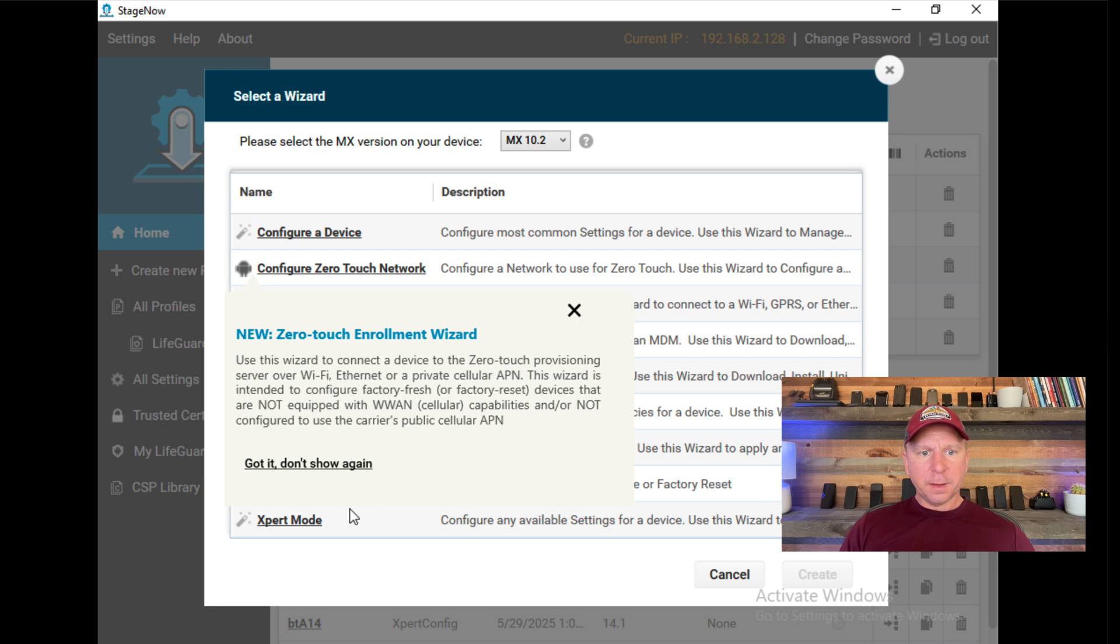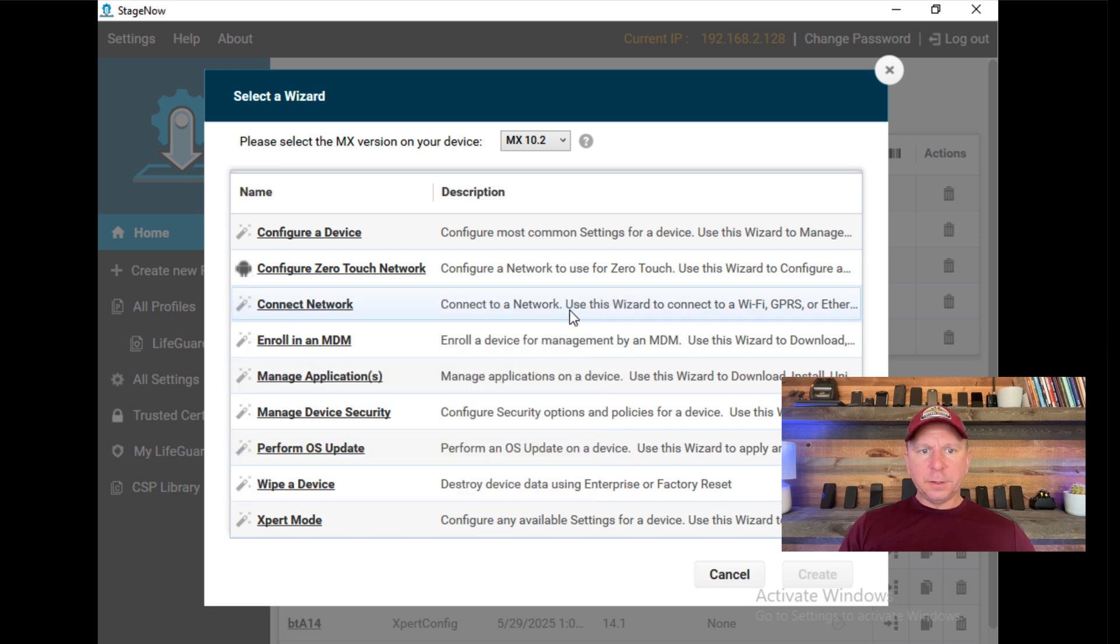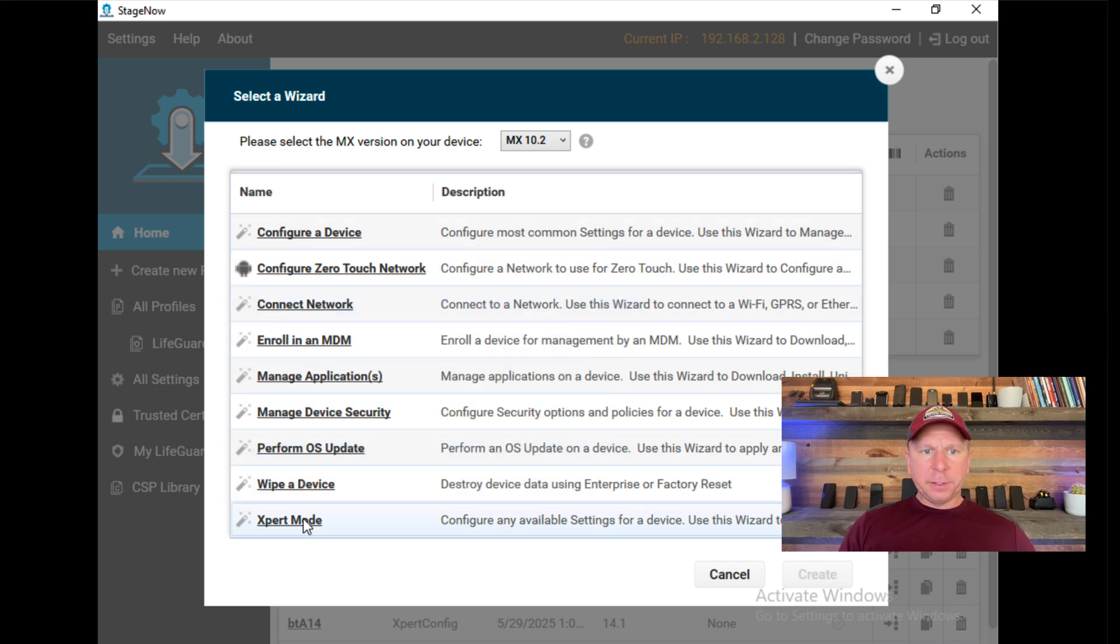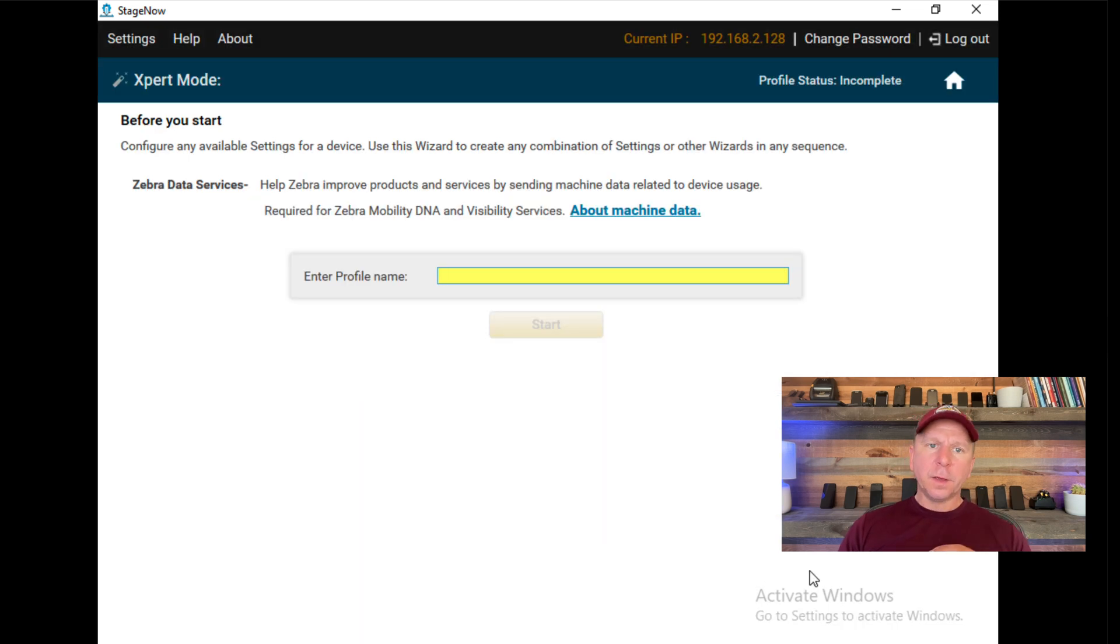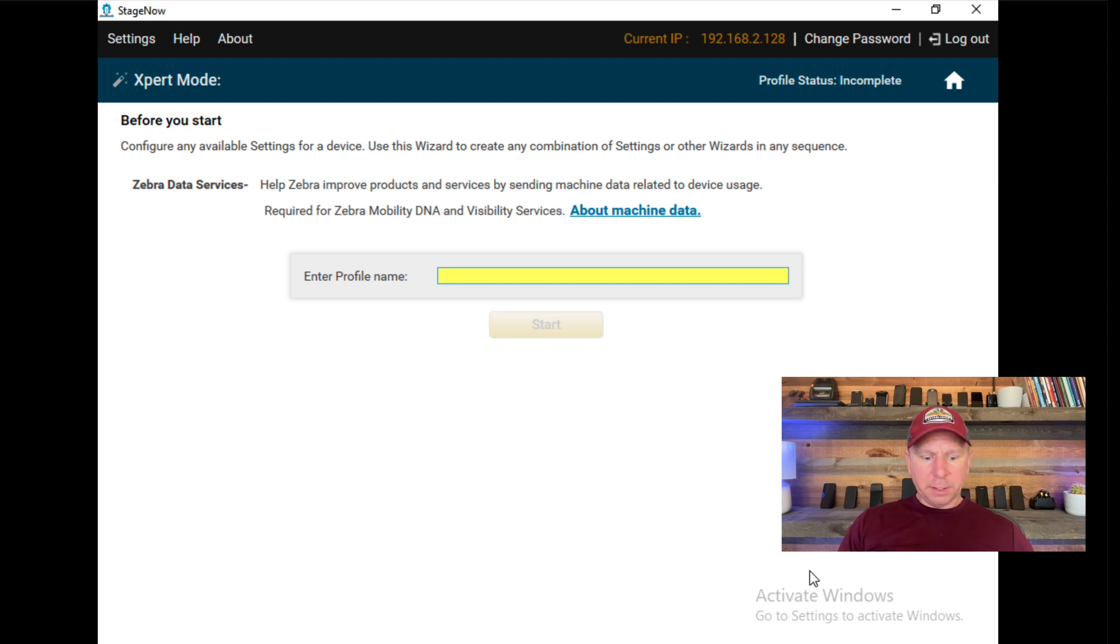I'm going to select 10.2. There are a number of things you can do within this. I typically do Expert Mode and do individual single settings. So I'll click Expert Mode and click Create. Enter Profile Name. For this one, I'm going to disable Wi-Fi.